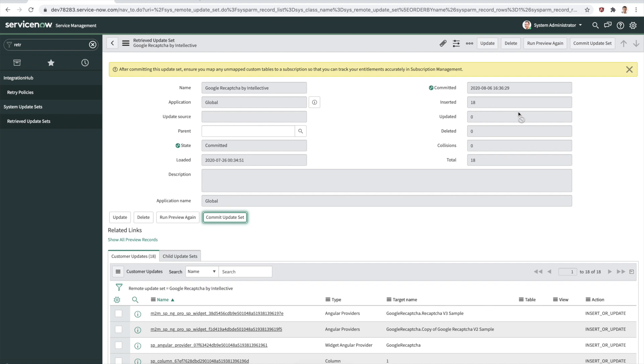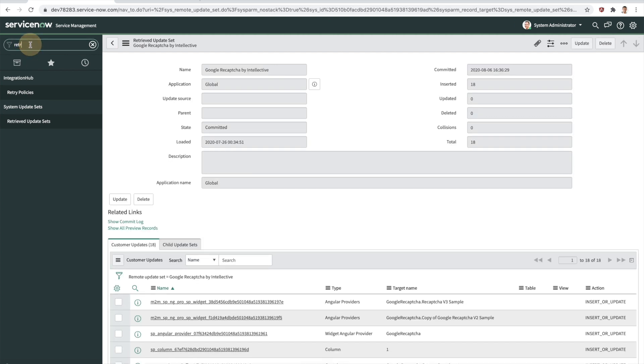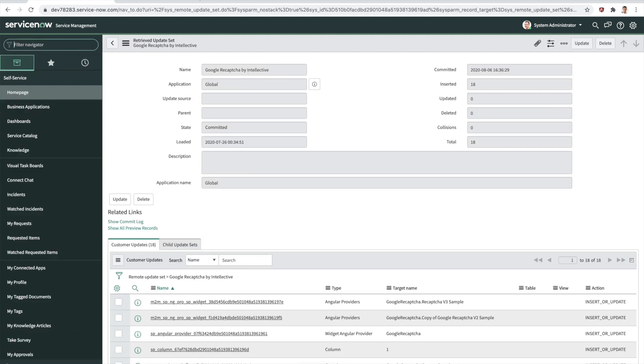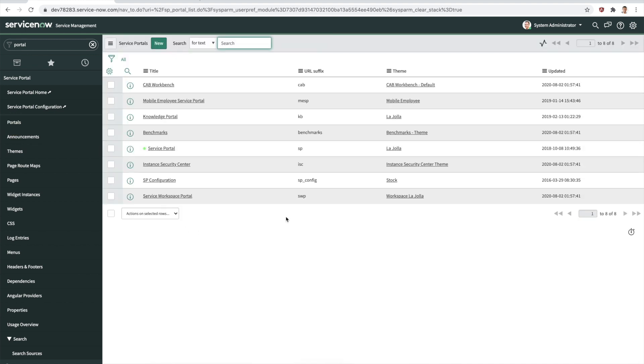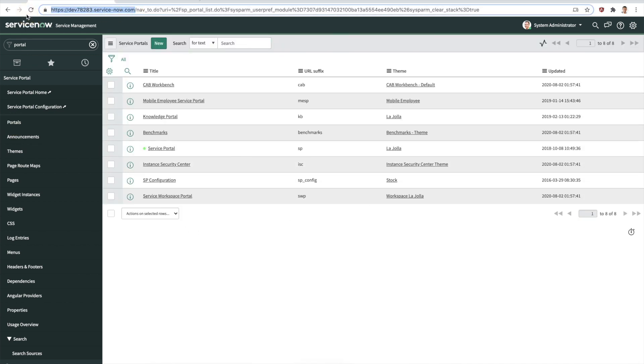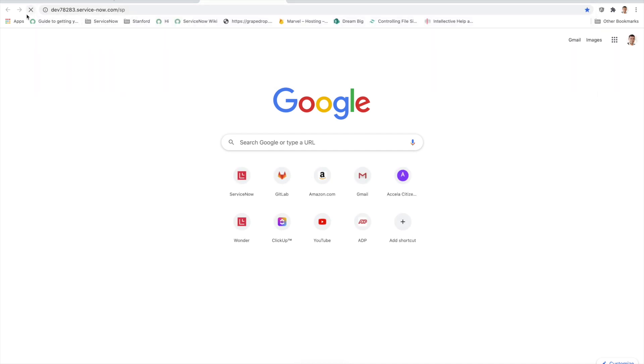Now this update set has been committed. Let's go ahead and look at what all did we get as part of this update set. In here we have, let's just go into the service portal. We have probably a bunch of out of the box portals for this environment.